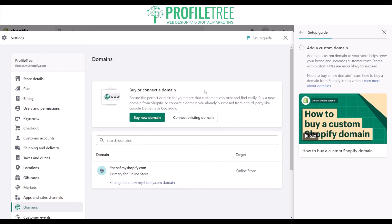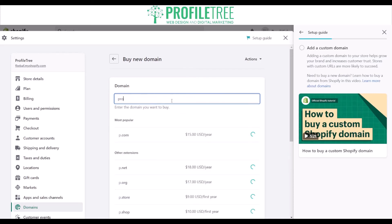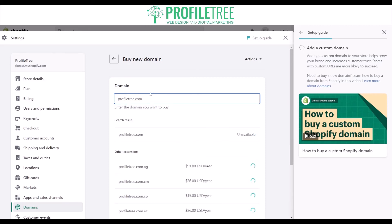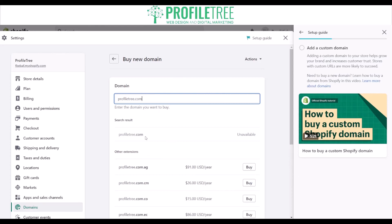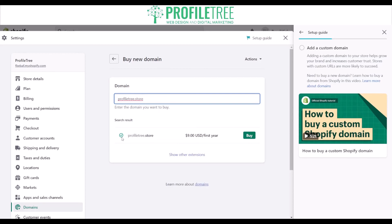You can either buy or connect a domain. There's an option to use GoDaddy or a third party like Google Domains to connect an existing domain. Or if you don't already have one, you can select to buy a domain. Using ProfileTree as an example, ProfileTree.com is unavailable since we own it, but say we wanted ProfileTree.store — there's a tick mark showing it's available to purchase at $9.00 for the first year.